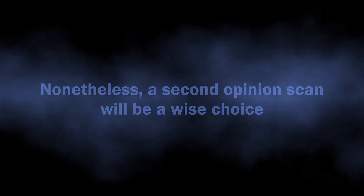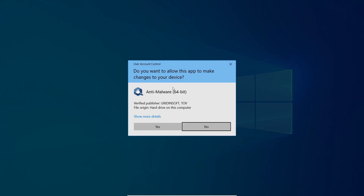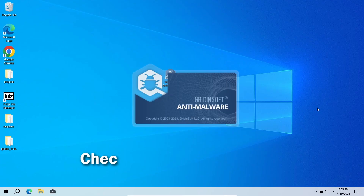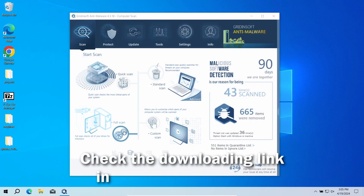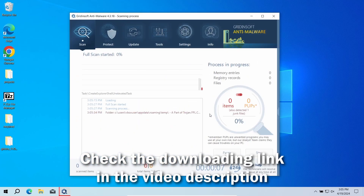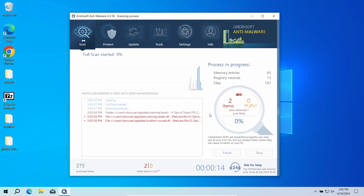To determine whether Janverine T645117 carries any danger for your PC, I recommend performing a second opinion scan with Gridinsoft Anti-Malware — a program that is capable of detecting even the most modern malicious software. Download it via the link in the video description and run a full scan so the program will check even the most remote elements of the system.